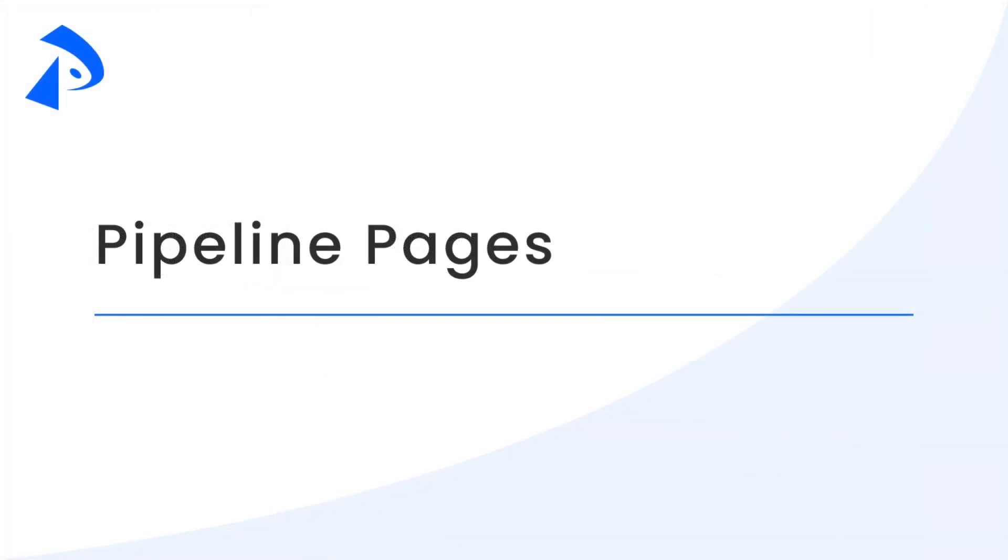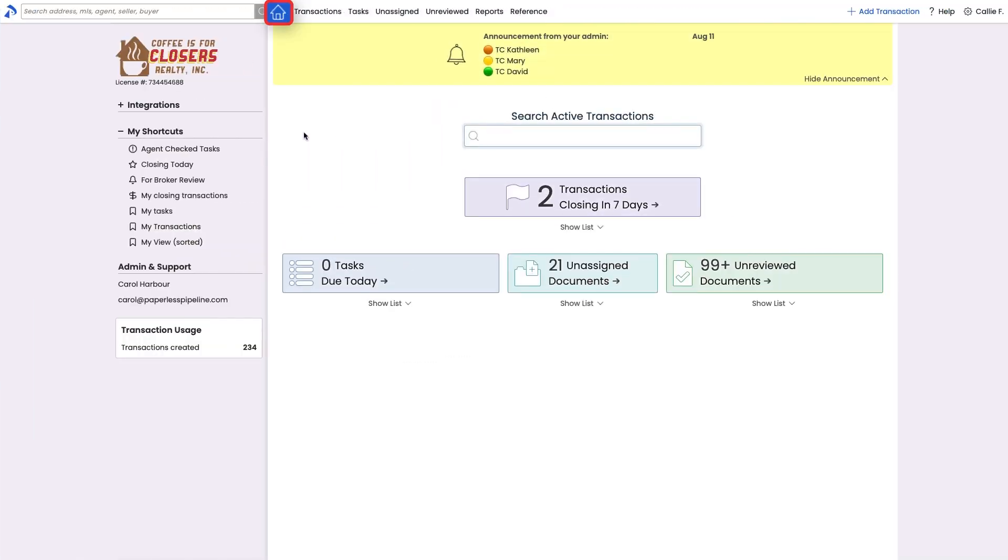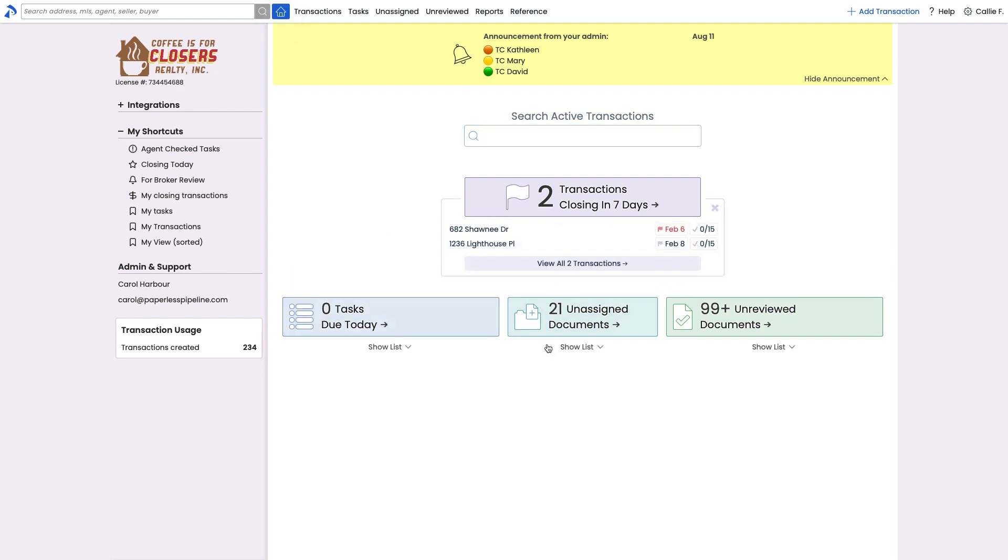Once you start adding transactions, you can use the pages within Pipeline to manage different elements of your workflow. The homepage is your control center. Expand or collapse the key areas on this page to give you customized, quick access to the information that is most useful for your workflow and your needs.